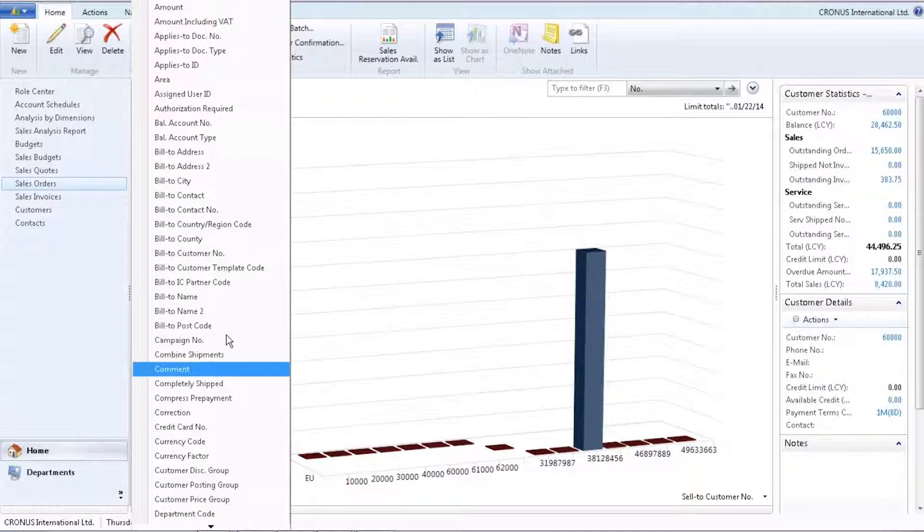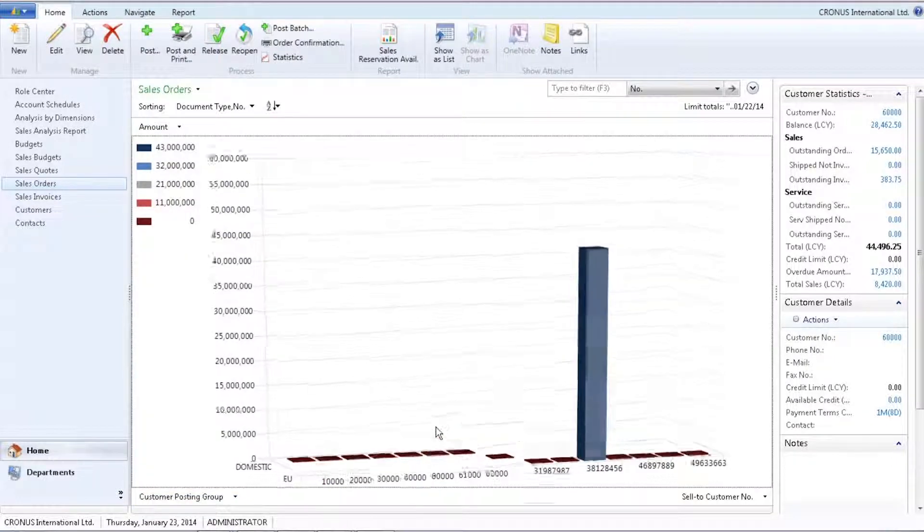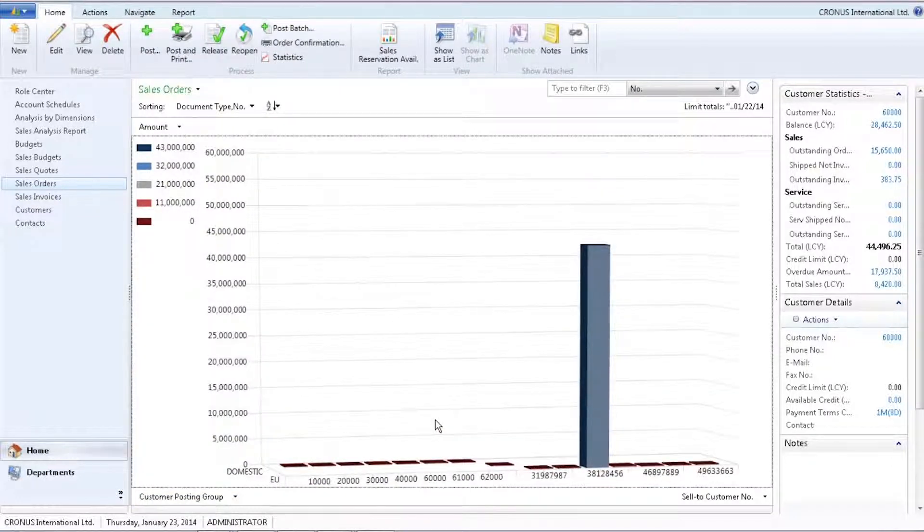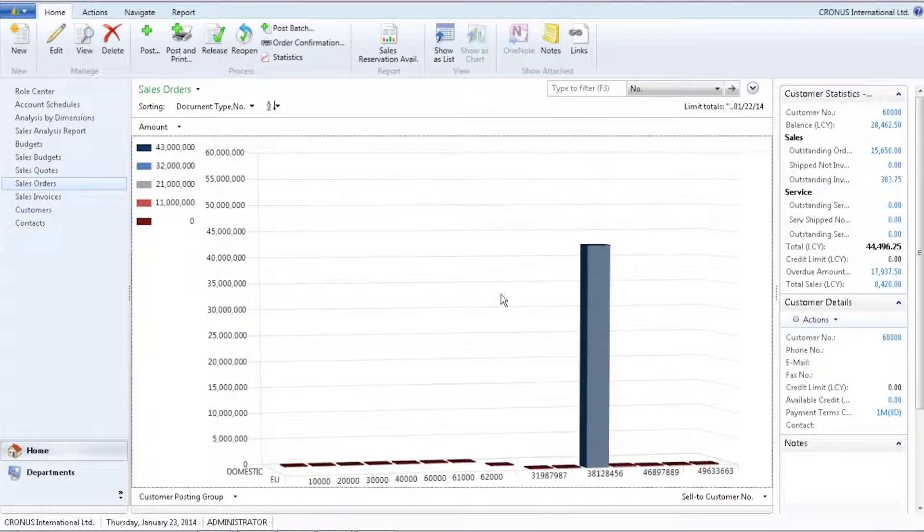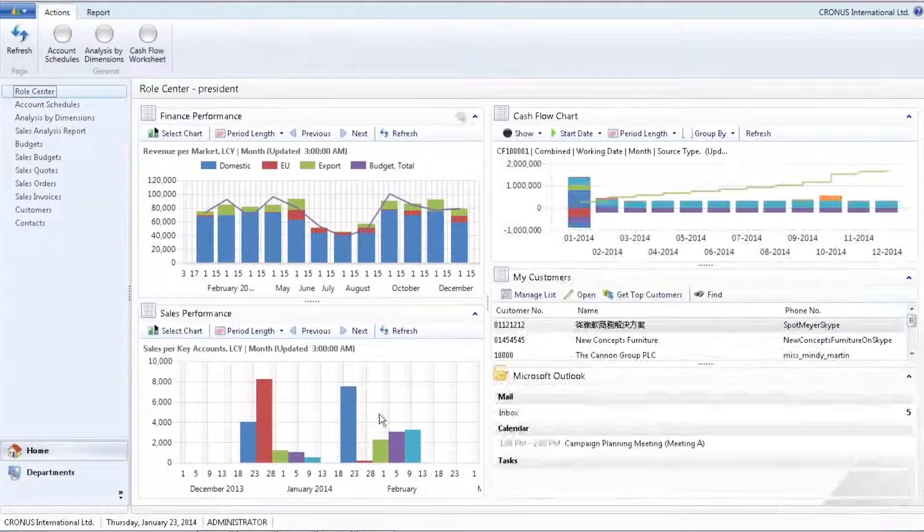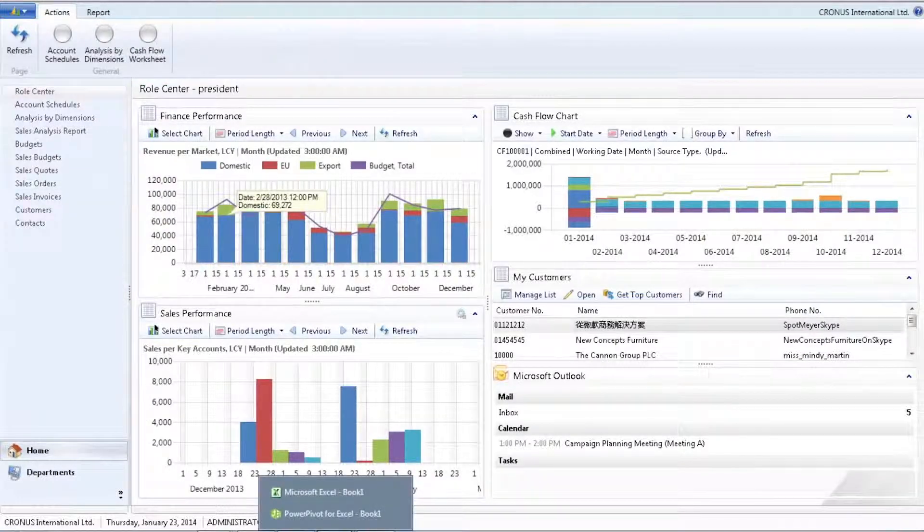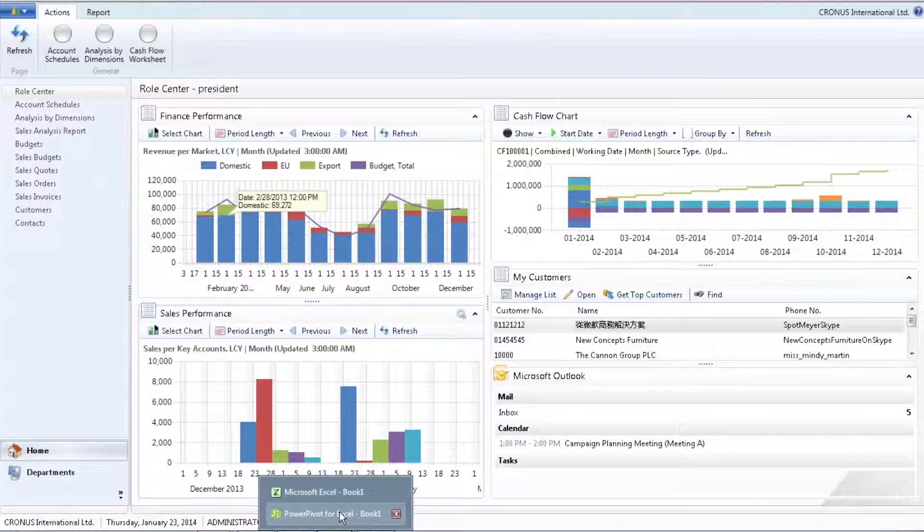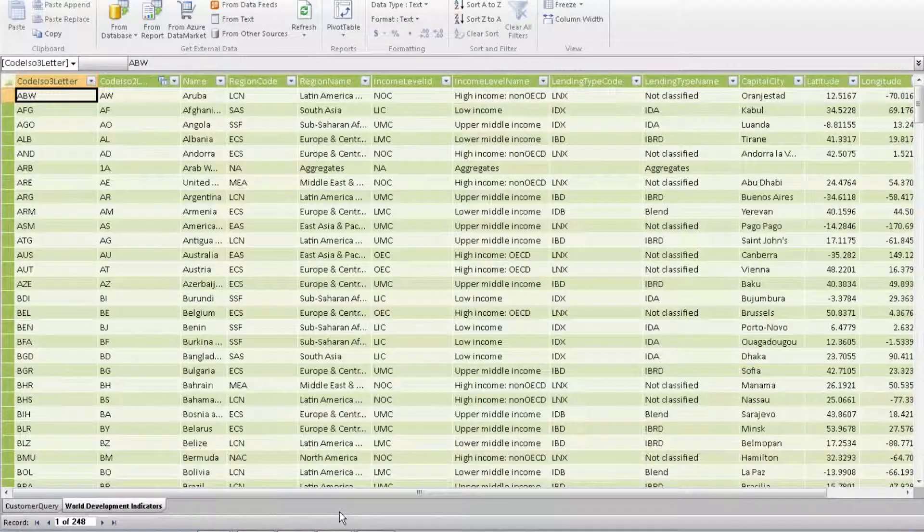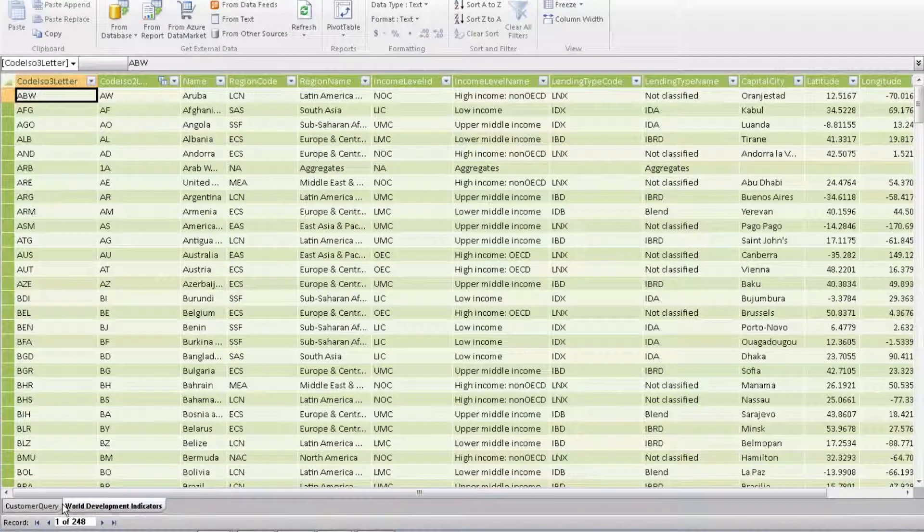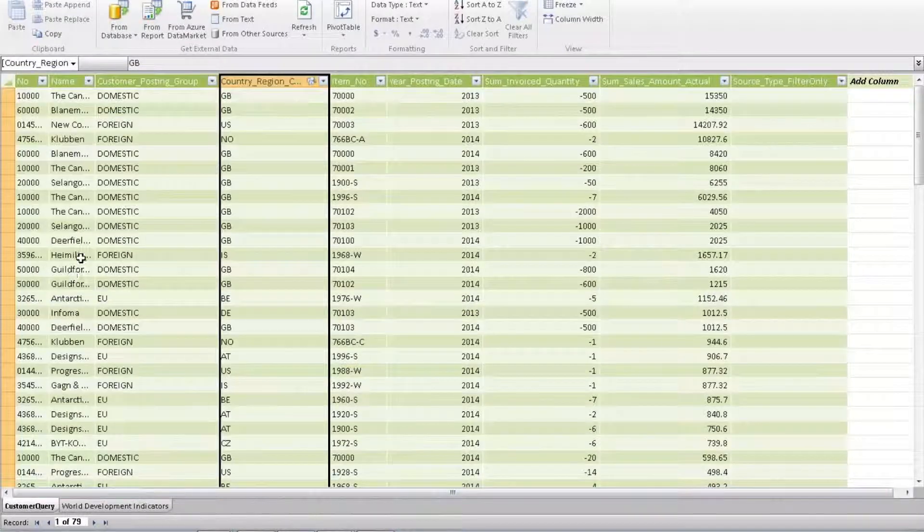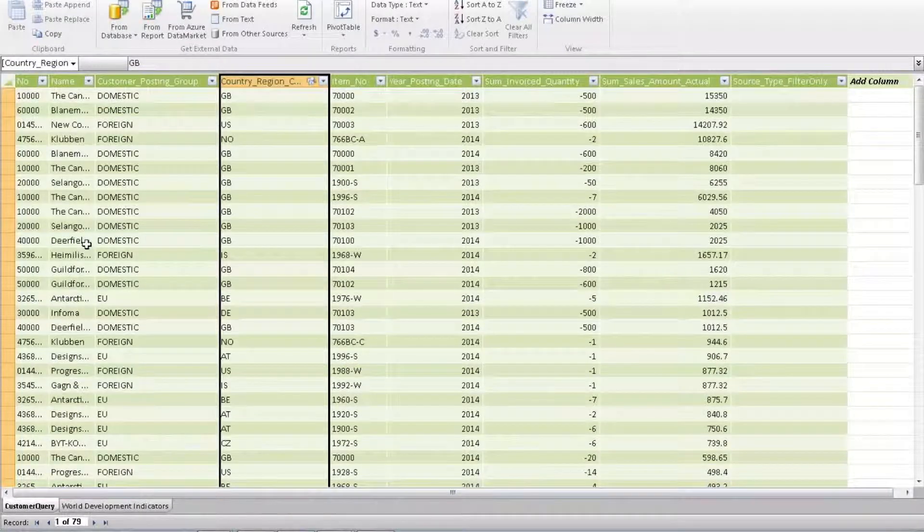Microsoft Dynamics NAV is a business solution from Microsoft, and you can use other Microsoft products to view and analyze your data. Tools you know and are already familiar with, for example, Microsoft Office Excel. With PowerPivot for Microsoft Excel, you have very comprehensive ways to look at your data. You can enhance your data with data from the Internet to provide new insight.